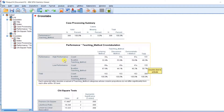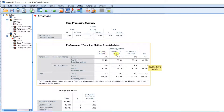Looking at the high performance row: the lecture method has subscript letter A, the discussion method has subscript letter B, and the demonstration method has subscript letter B. When you compare the lecture method with the discussion method, there is a significant difference in proportion because they do not have the same letter. Similarly, comparing lecture method to demonstration method shows a significant difference. But when you compare discussion method with demonstration method, there is no significant difference because they share the same letter.